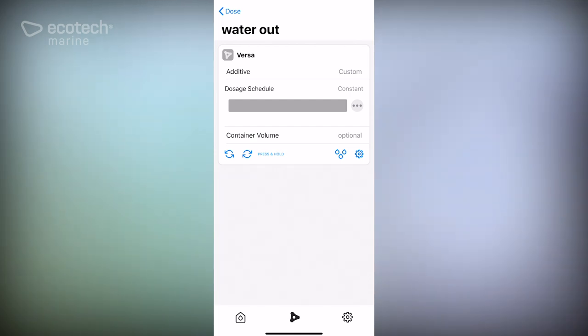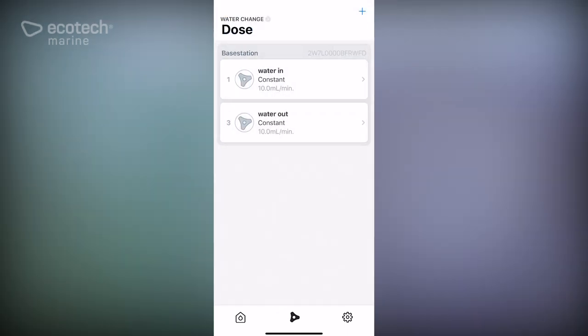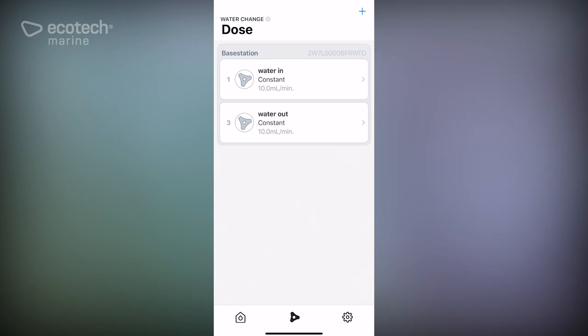You have also set them up so that when they are powered on they will run, so you can either do that manually or through a power strip timer. That's the second way that you can set up a water change. This could be set up automatically or you could do this yourself by powering these on when you want to do the water change.